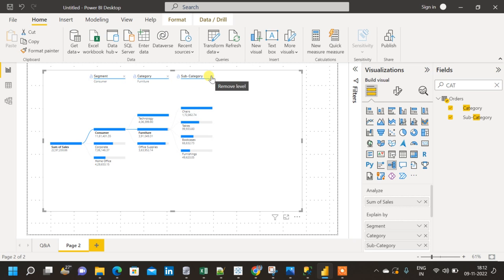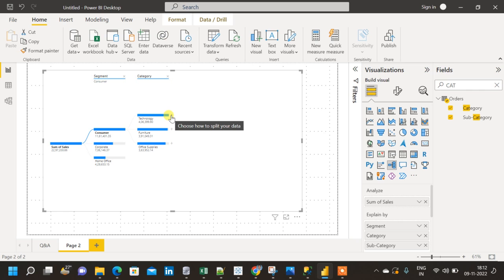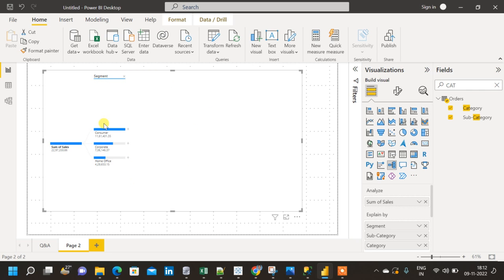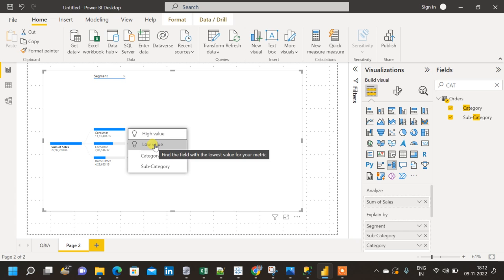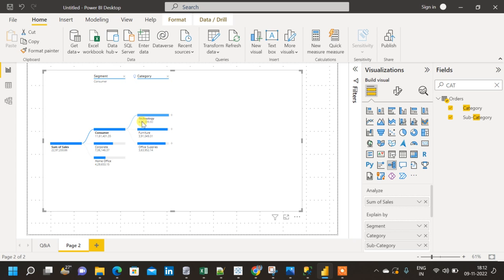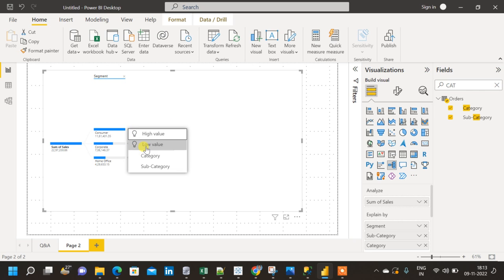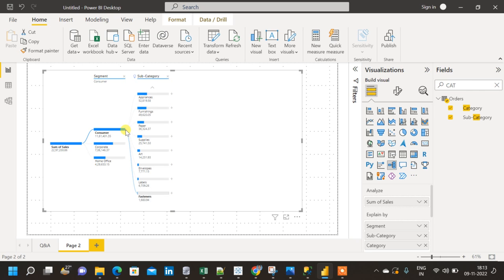Now let me move on to the AI feature of the decomposition tree. I'm going to close the entire tree, then click the plus sign on segment. You'll notice two symbols at the beginning: High Value and Low Value. Clicking High Value shows a dotted line pointing to the category with the highest sales. Clicking Low Value shows a dotted line pointing from Consumer to the subcategory Fasteners, which has the lowest sum of sales.